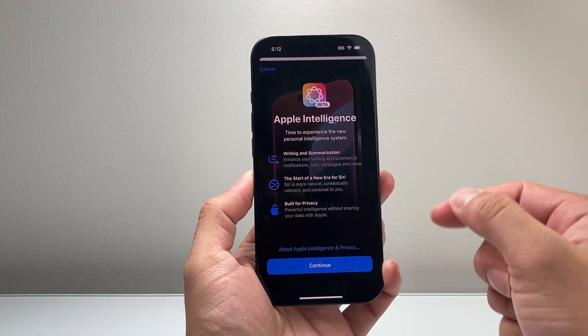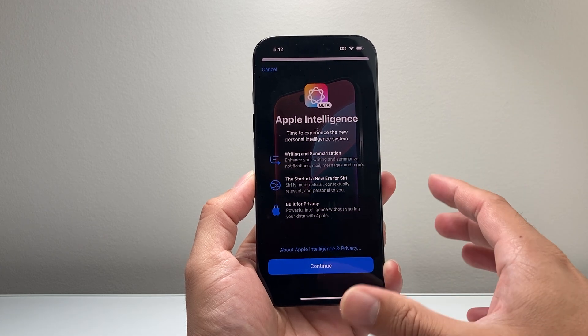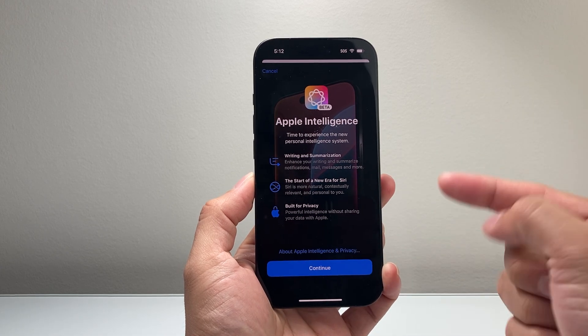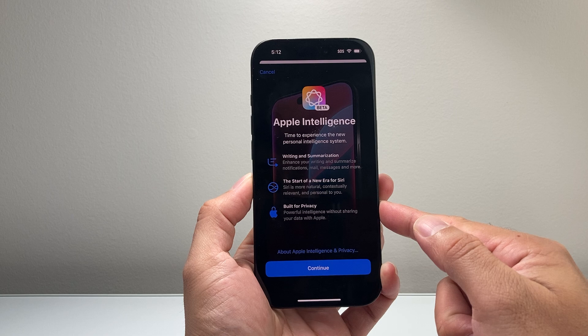As you can see here, I have Apple Intelligence finally available. This happens after you update to iOS 18.1.